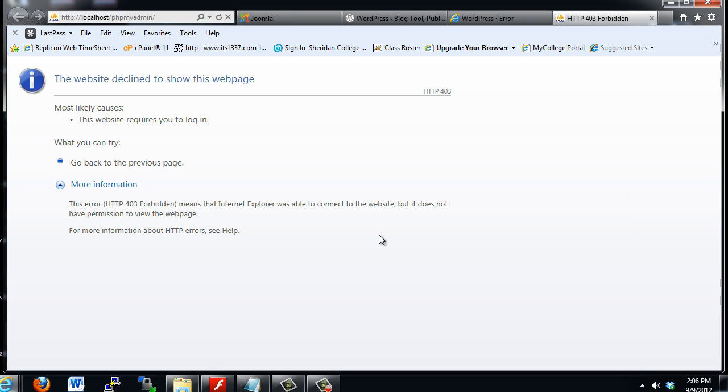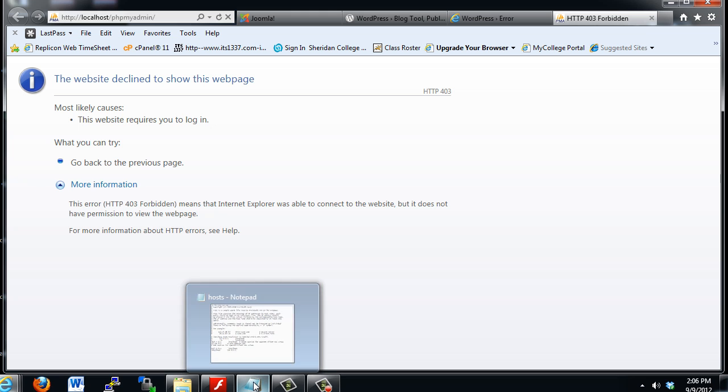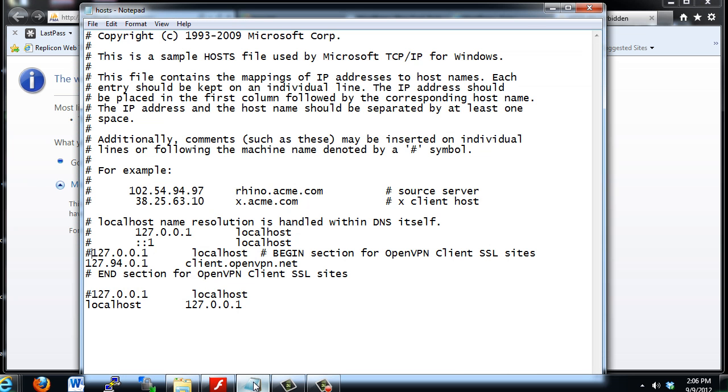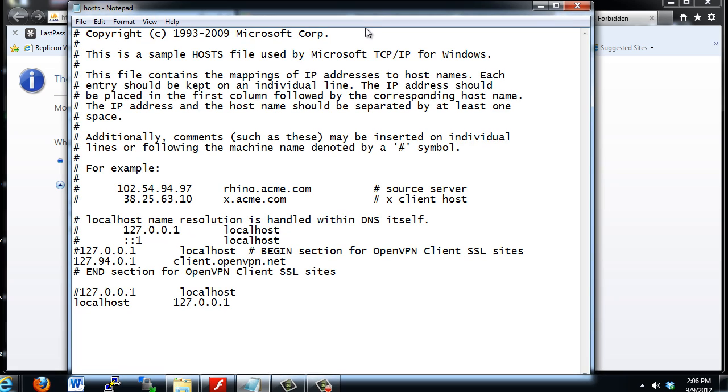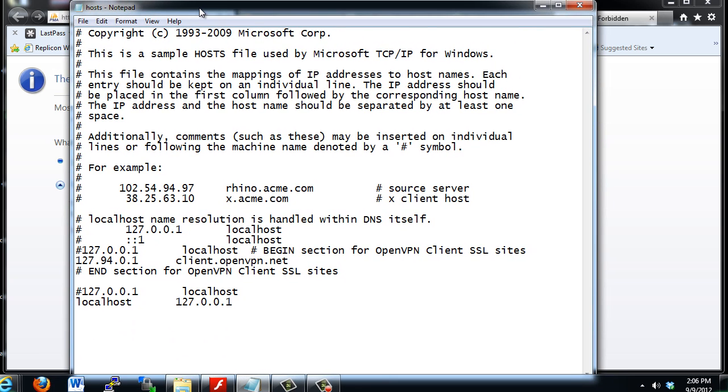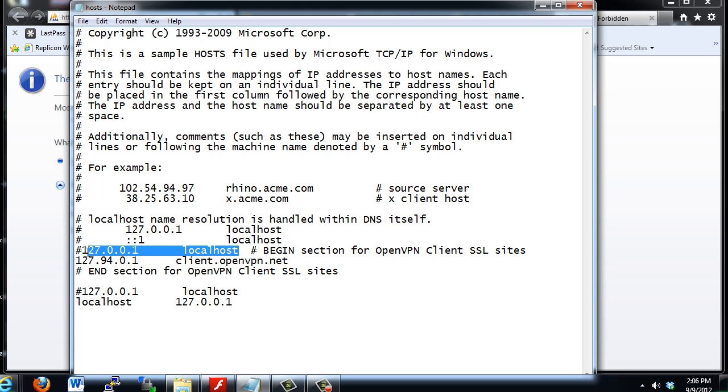Well, between videos I was fooling around, and so I went in and edited my host file. We talked about the host file, once again, being in the C drive, in the Windows folder, in the System32 folder, in the Drivers folder, and in the ETC directory, right? And I'm in the host file now. Once again, you have to have administrative privileges when you open up Notepad if you want to open up and edit this file. And you can see I commented out, I was fooling around, and I commented out this line,